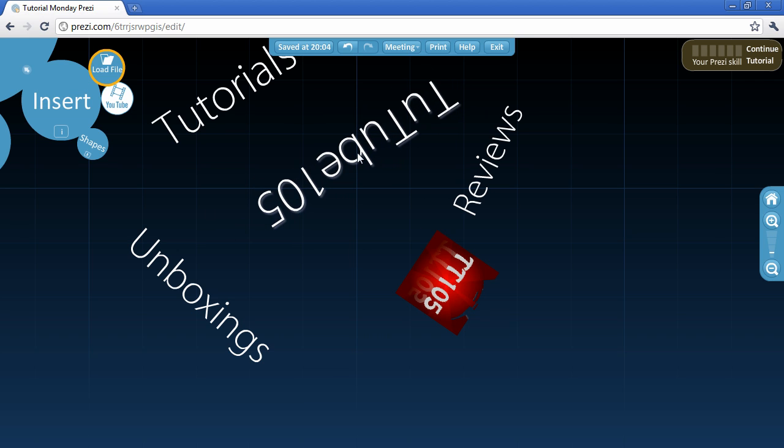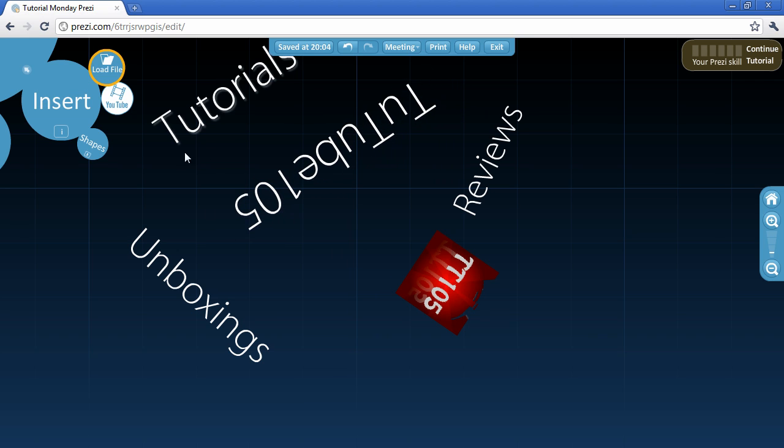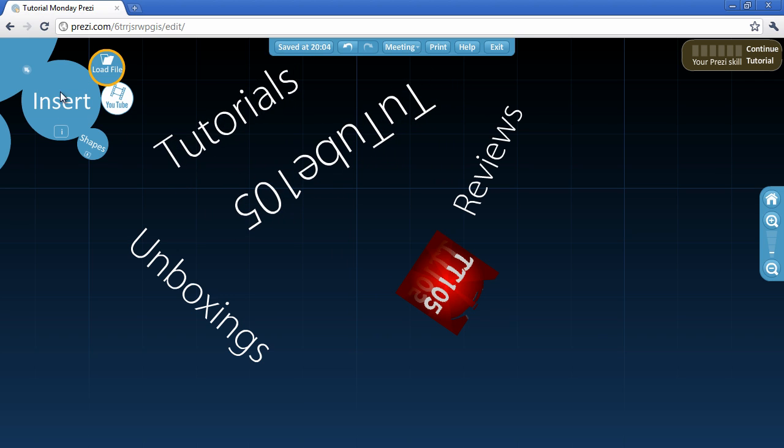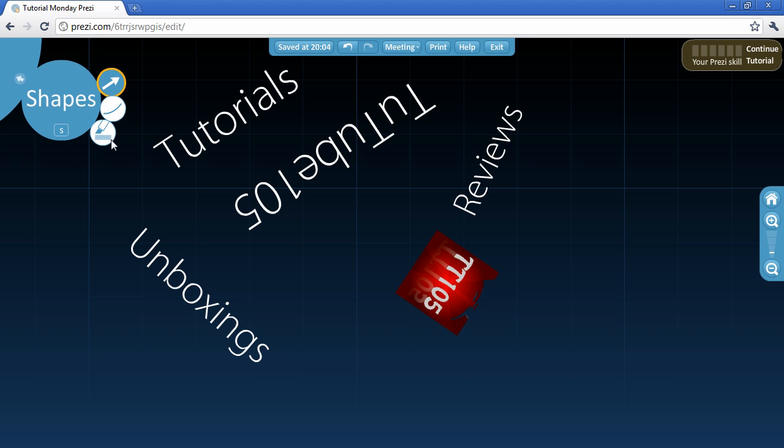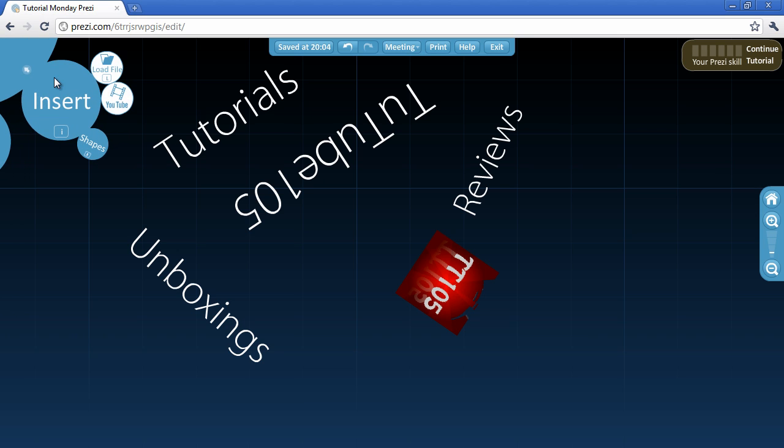So I'm going to mess around with my other text here just a bit just to get a nice effect in the end. Now over here you can go to shapes and add shape but I don't need that for this presentation.